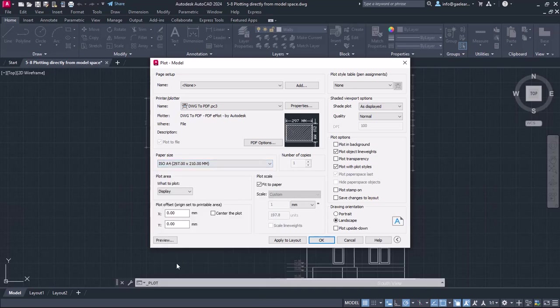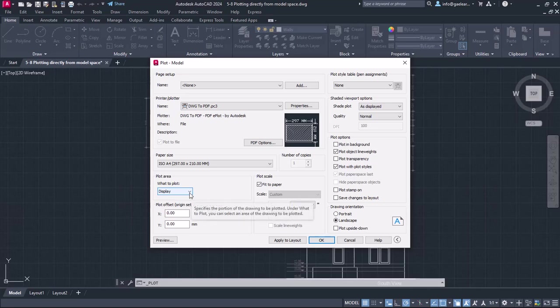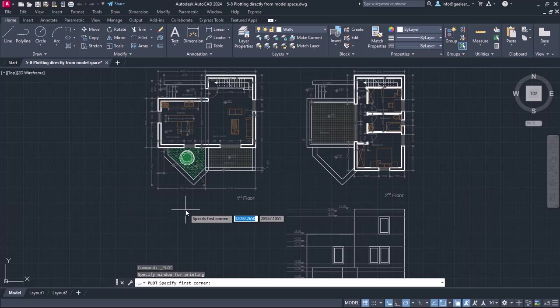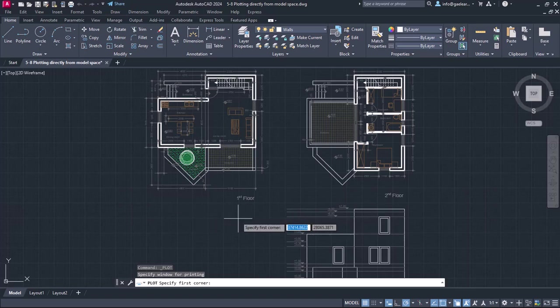Then, I have to specify which part of the model space will be printed. So in the plot area, I will expand the list and choose the Window option. The plot model window disappears automatically to allow me to select the area that will be printed directly from the model space.